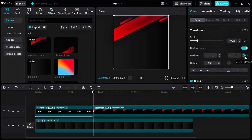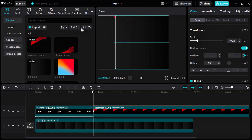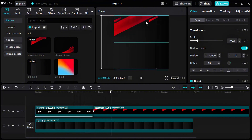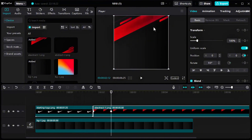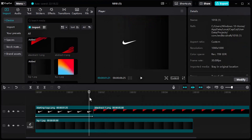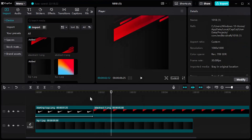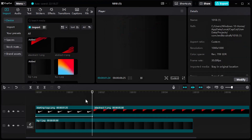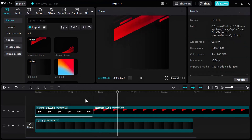Add a position keyframe and drag out by holding shift to move straight. Drag the keyframe closer to make the animation faster.